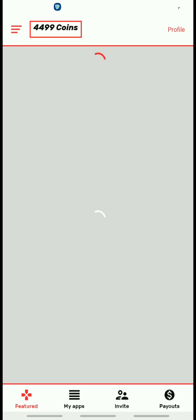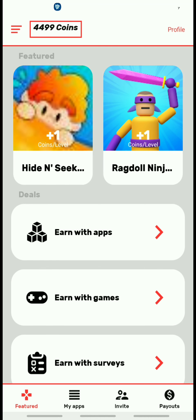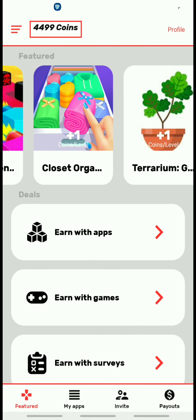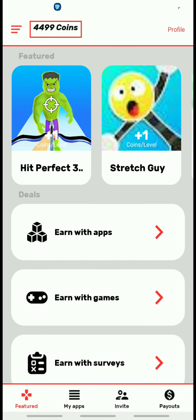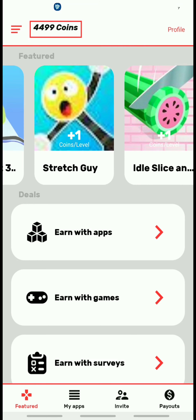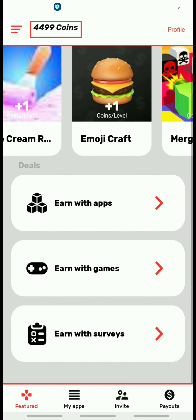The next way you can earn is with games. So if you're a person that loves playing games, what you can do is just download any one of these games that you're interested in and you can start earning from there.